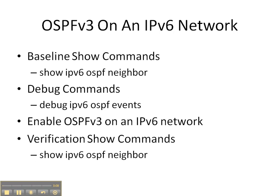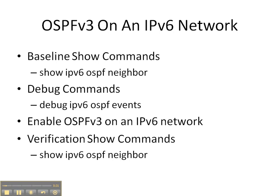We're going to start off with the baseline show command of show IPv6 OSPF neighbor to see if there are already some OSPFv3 neighbor adjacencies on the router. Then we're going to execute the debug IPv6 OSPF events command so that we can watch how things unfold when we enable OSPFv3 on our IPv6 network. And then we're going to finish up with a verification command of show IPv6 OSPF neighbor.